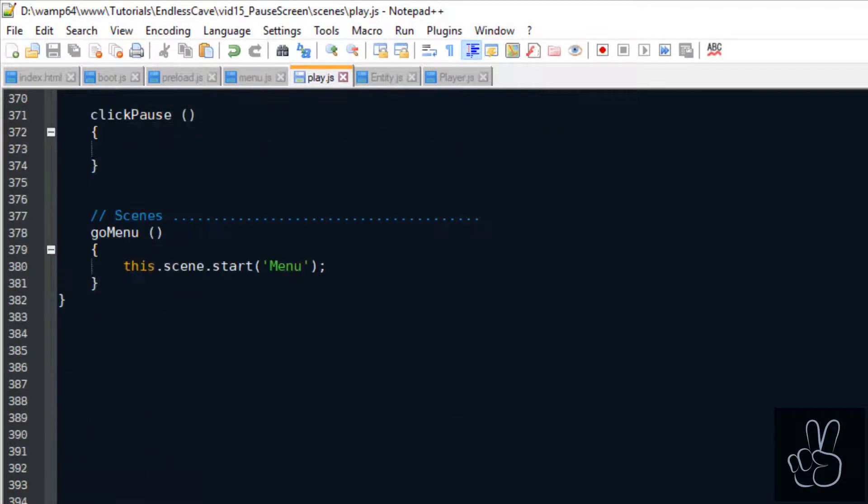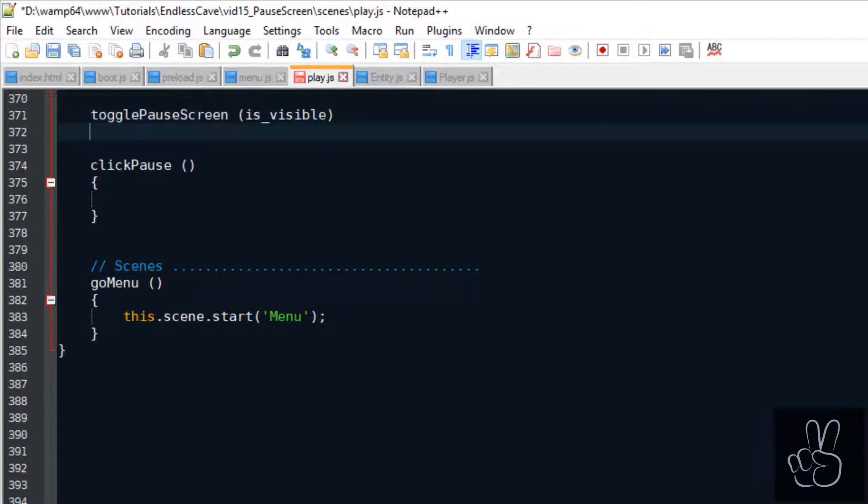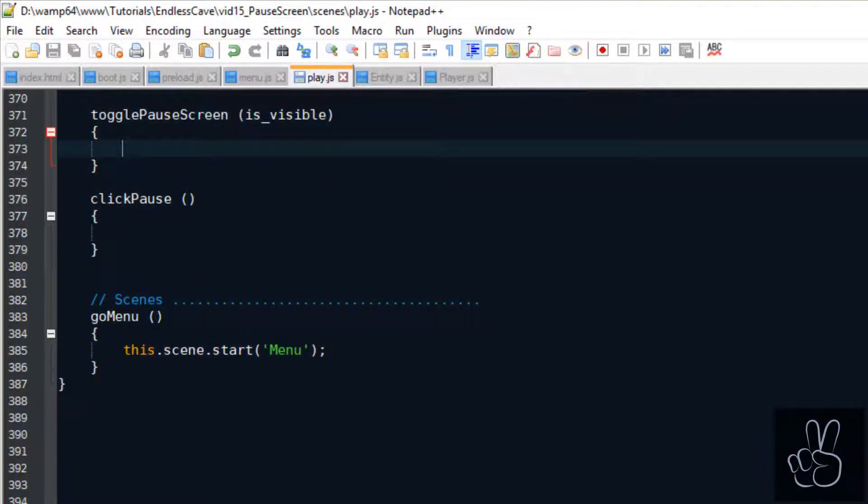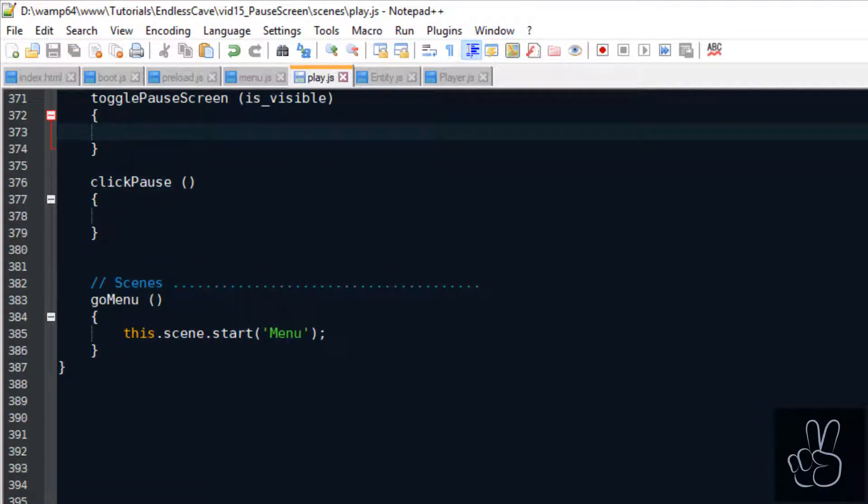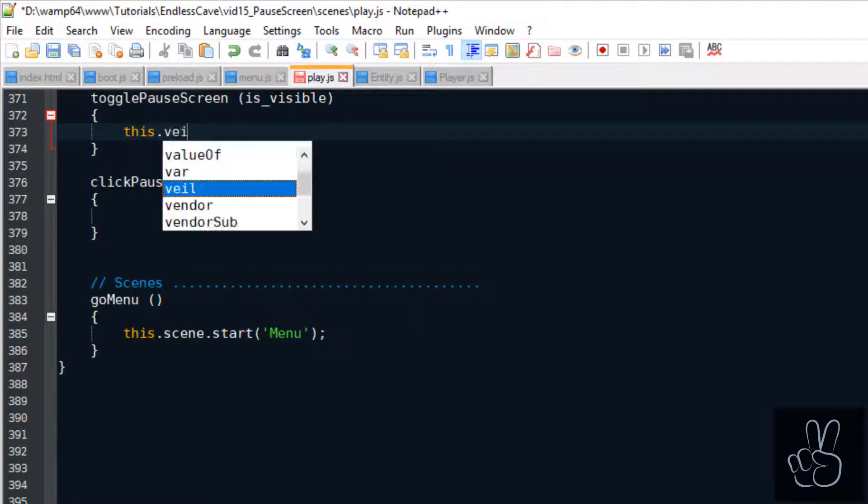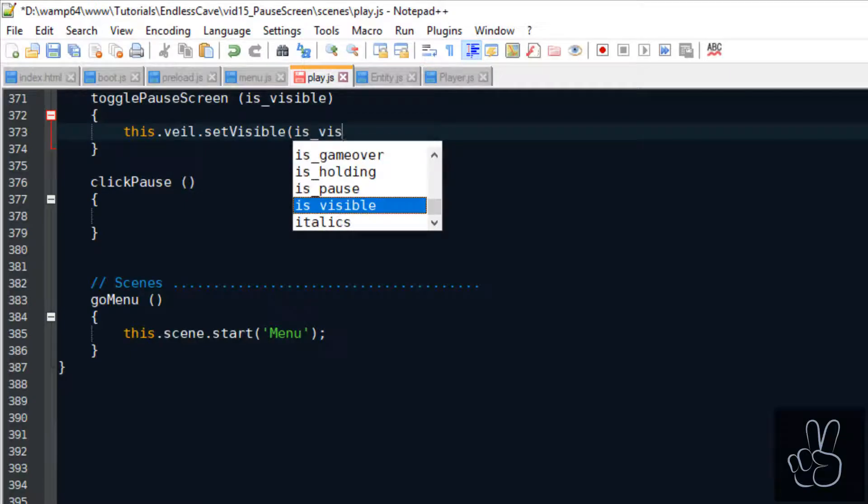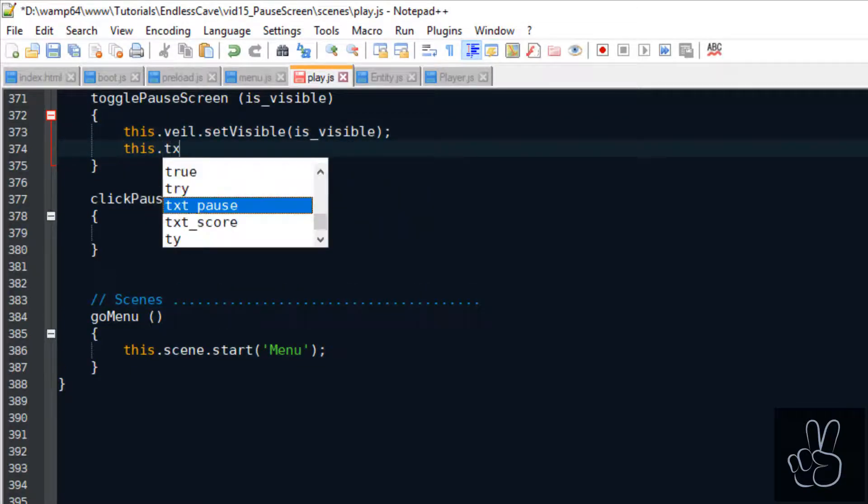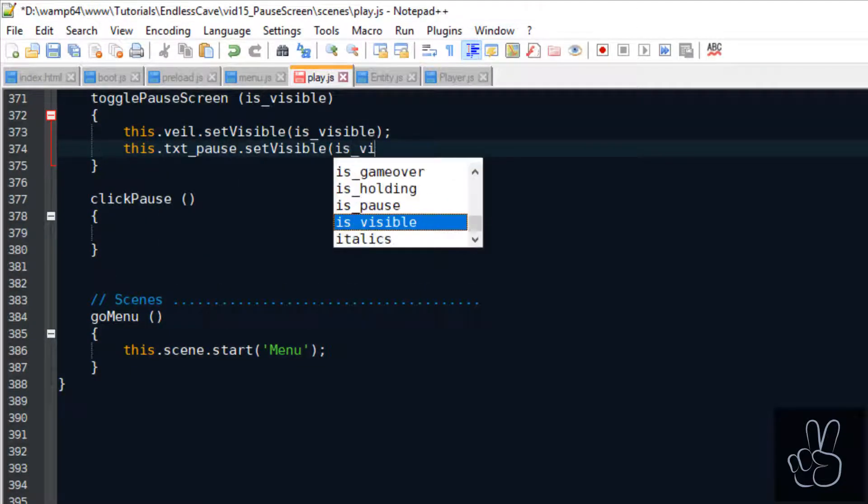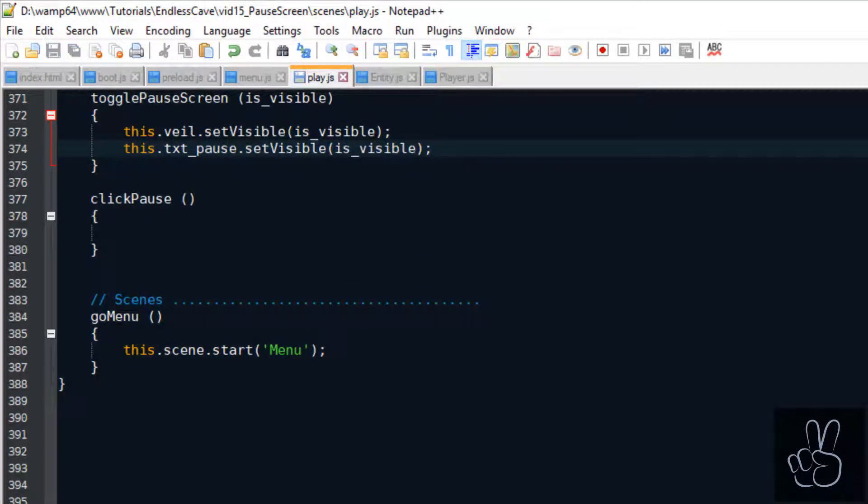To show and hide the full pause overlay we create this togglePauseScreen method. We pass it a boolean value to say is it currently showing or not and then we simply set the visibility of all the pause screen elements.